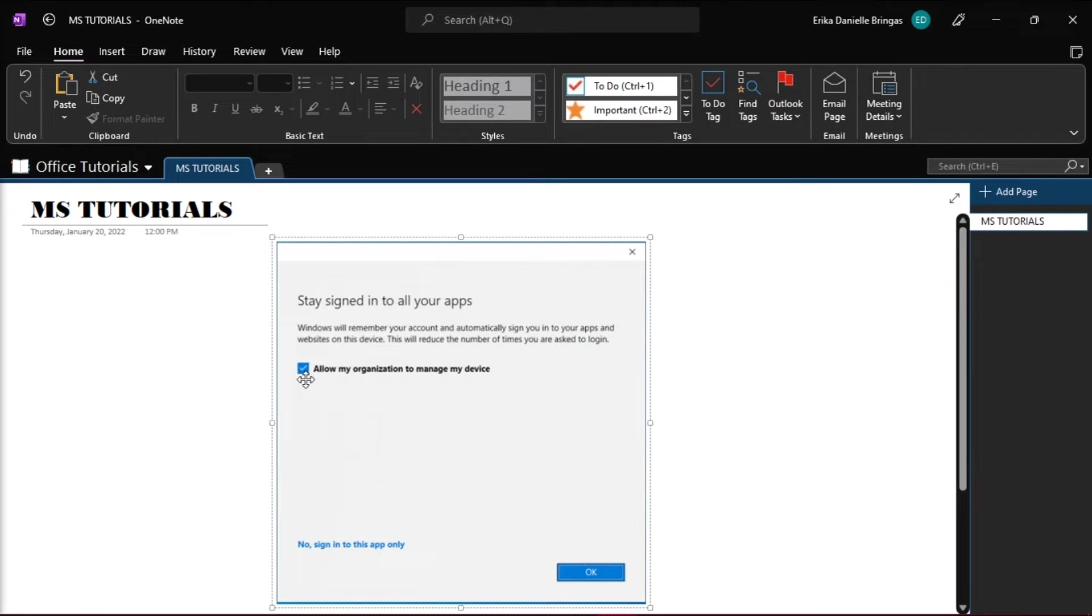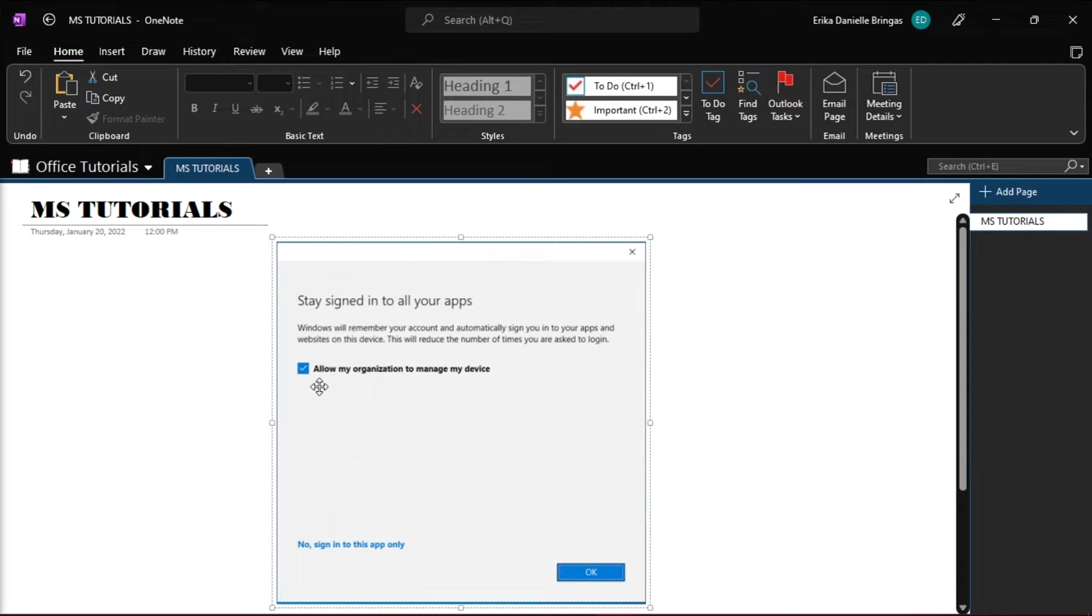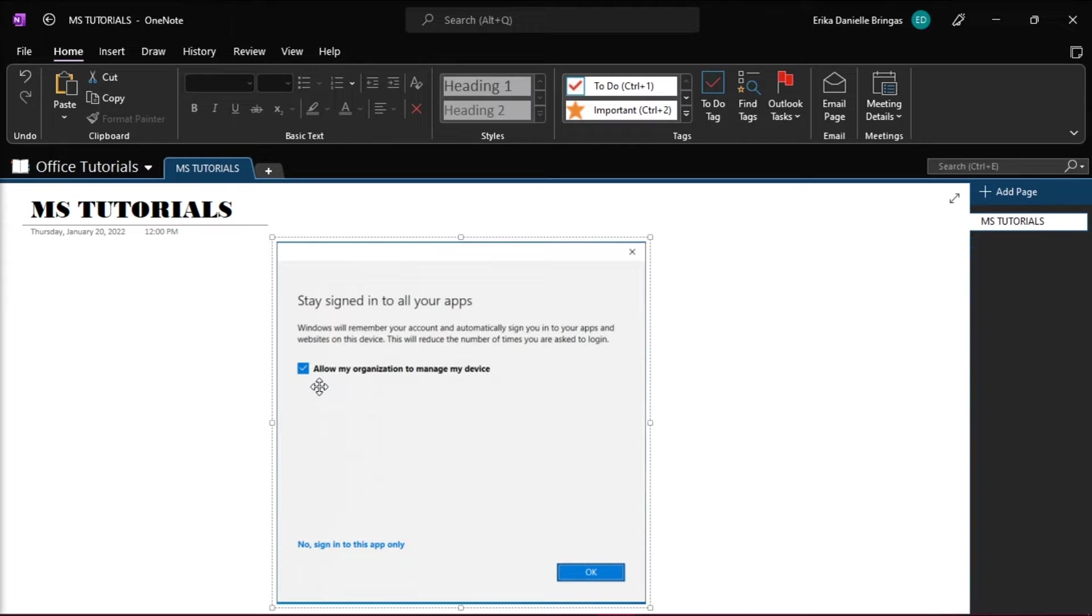it, wherein you might have accidentally clicked Allow my organization to manage my device, or just like in this picture right here, we will show you two possible options that you can try to bring this option back up.